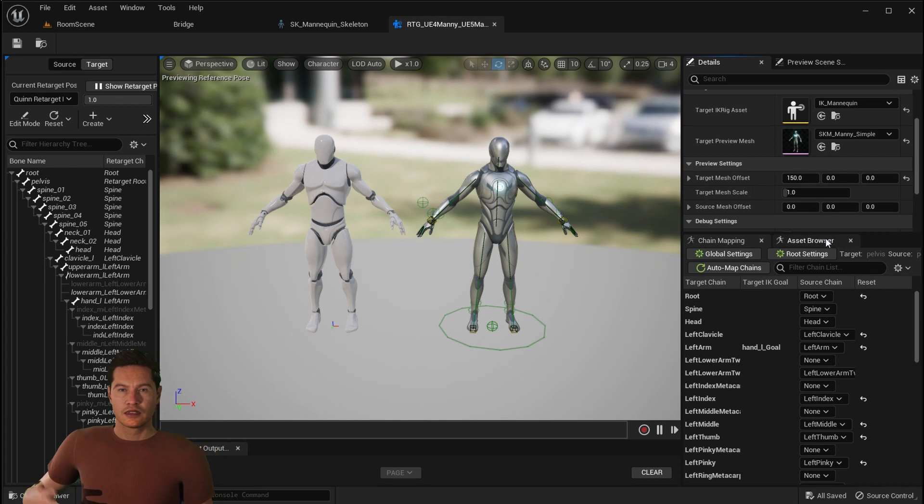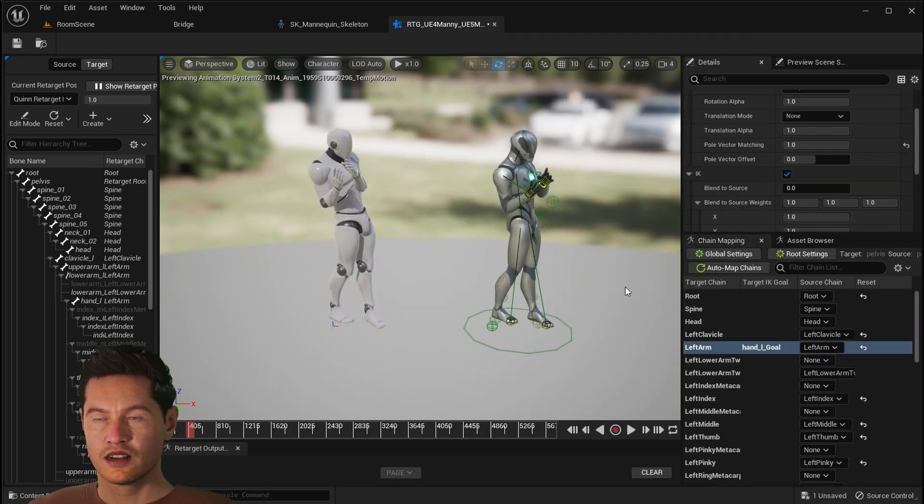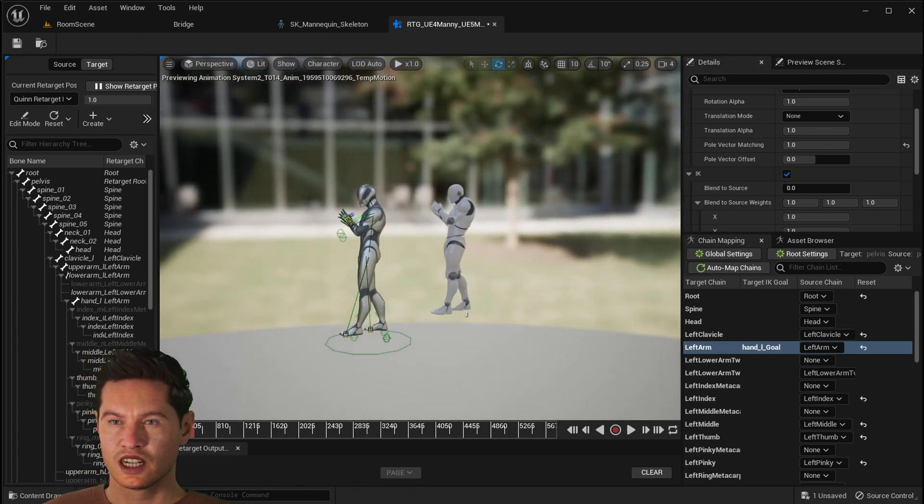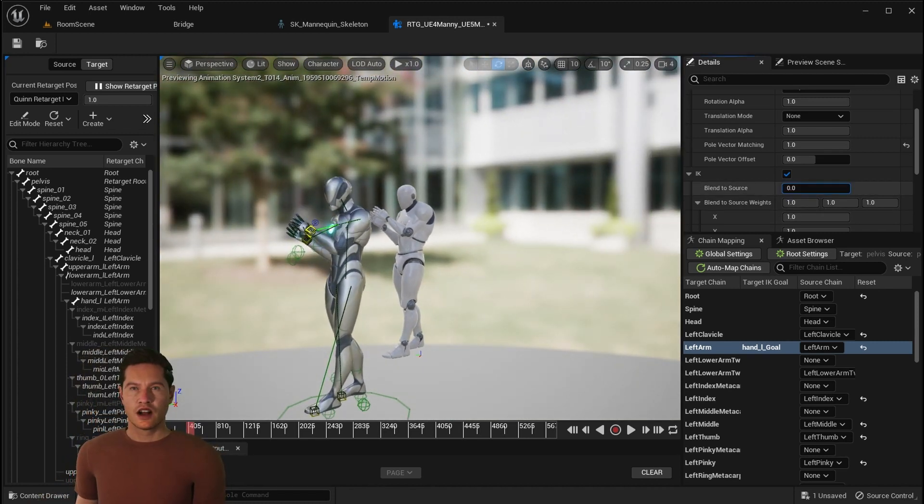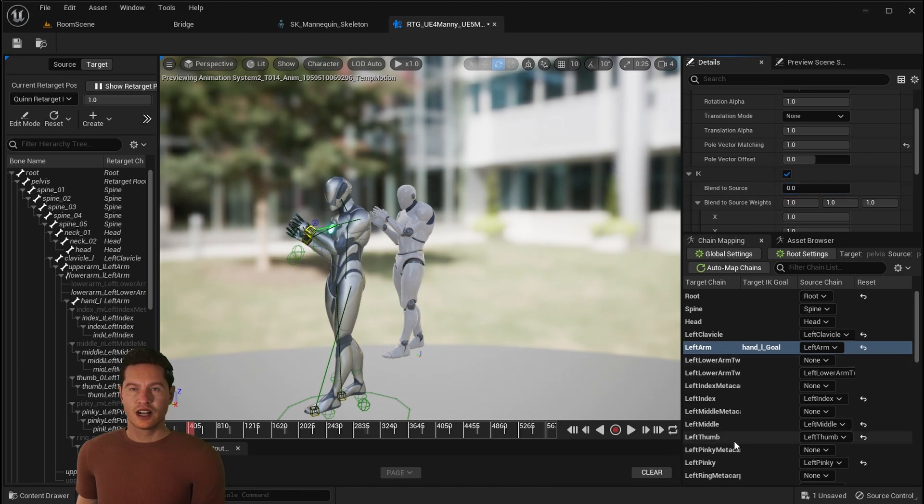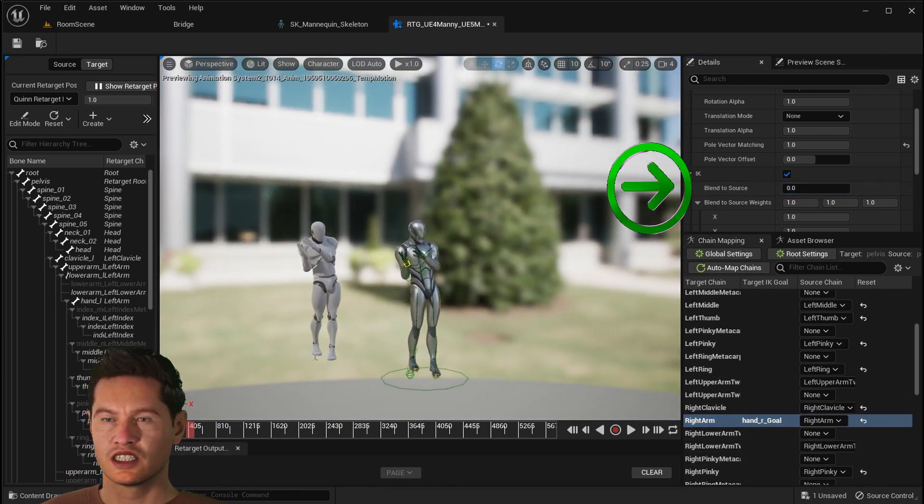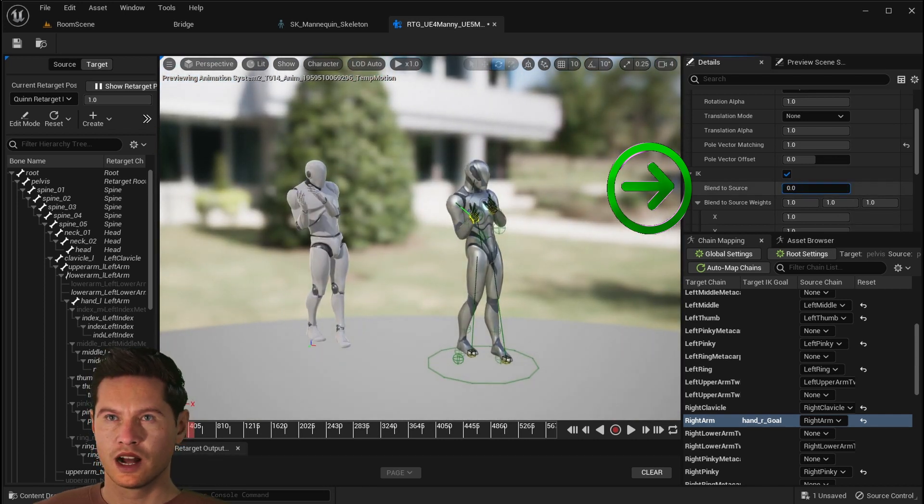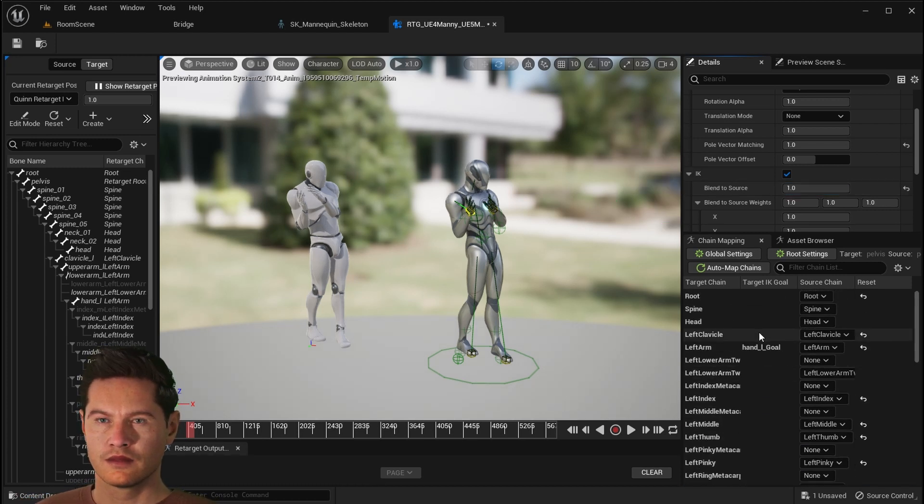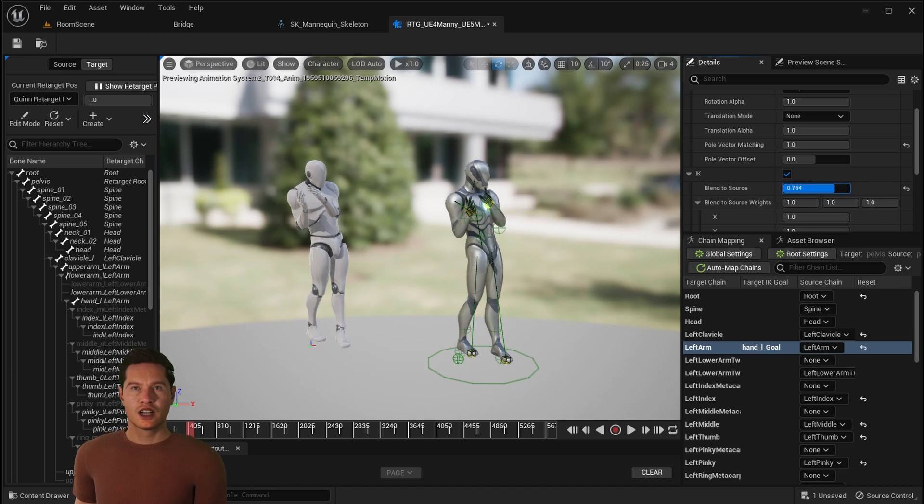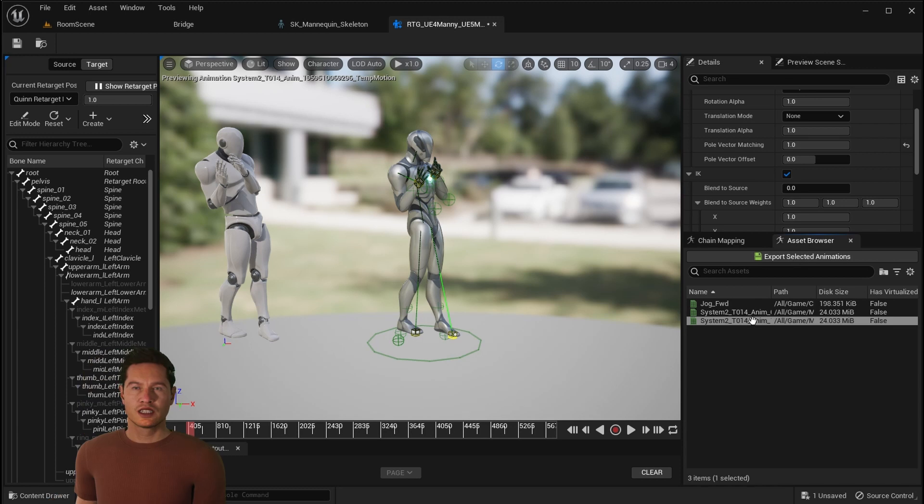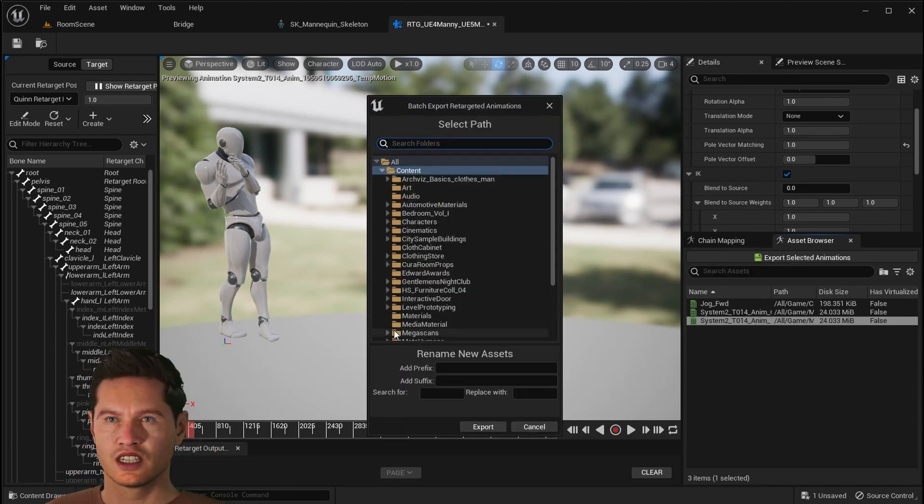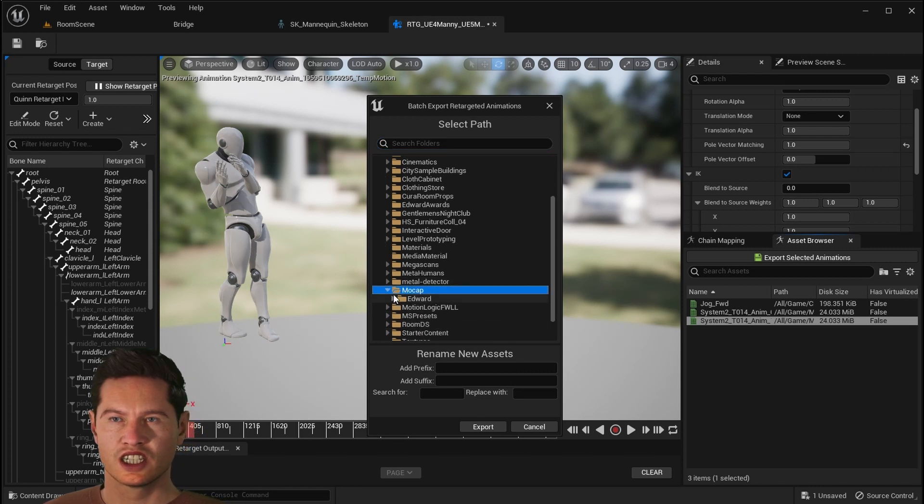You can also adjust the offset in order to see how it compares from source to target. Now it may not retarget exactly perfectly, so there's a few things you can do to adjust it. Just click on either the left arm or the right arm or left leg or right leg. And then up here, you'll see it says blend to source. You can adjust this on a scale from one to zero and it'll change how it blends from the source to the target. Click chain mapping so you can adjust that. Once you're satisfied, click on the asset browser and select your animation and then click export.